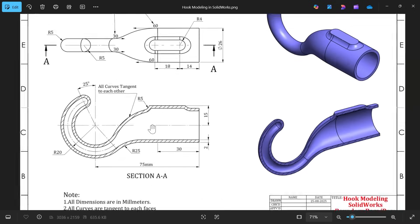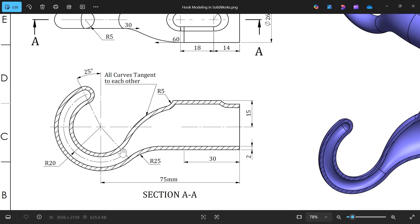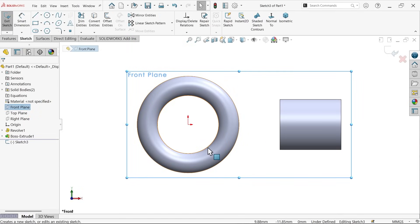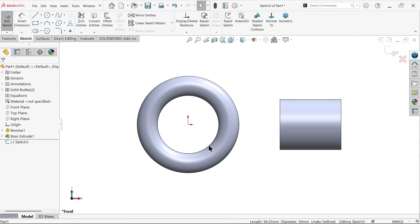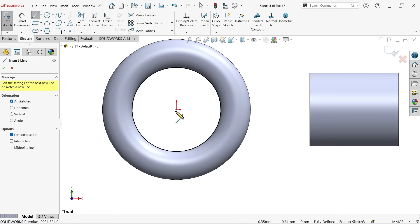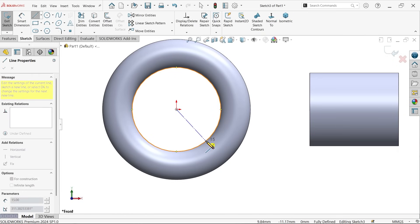Now this is the critical part — we have to trim and connect the bodies. All curves must be tangent to each other, and the bottom curve is 25 mm. On the front plane, start a sketch. Select the outer edge and use Convert Entity, then draw a centerline and connect lines from the outer surfaces.